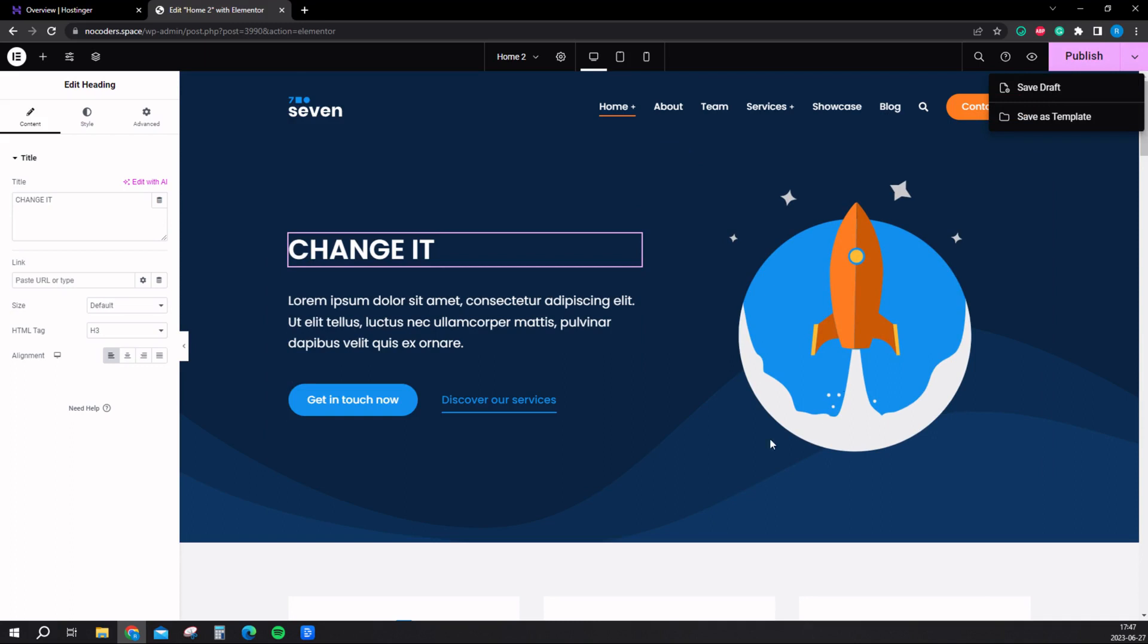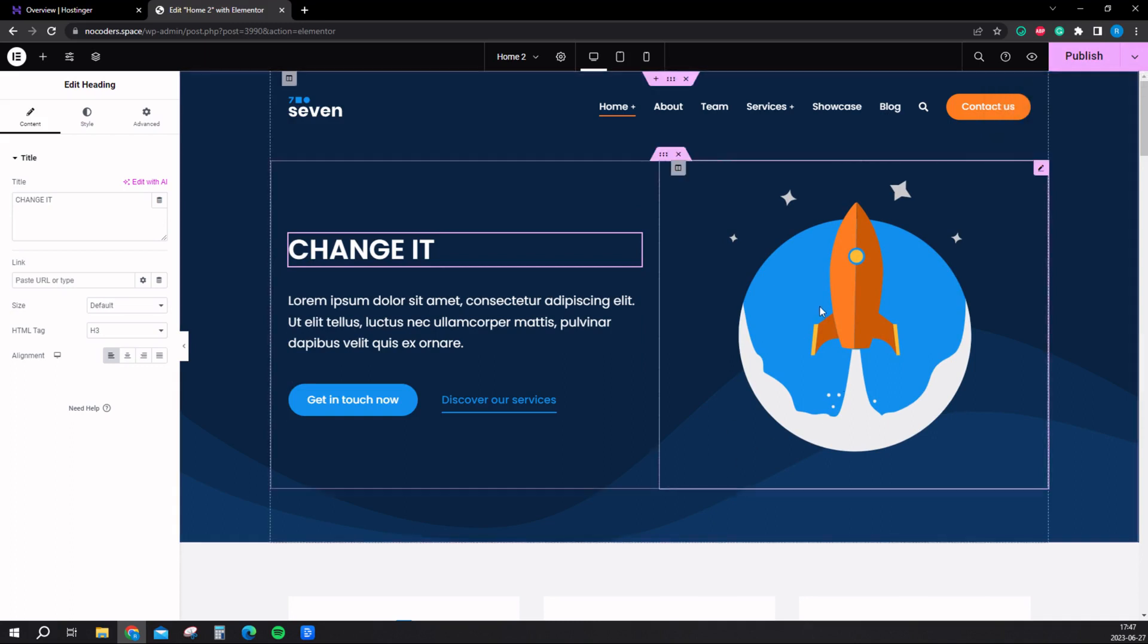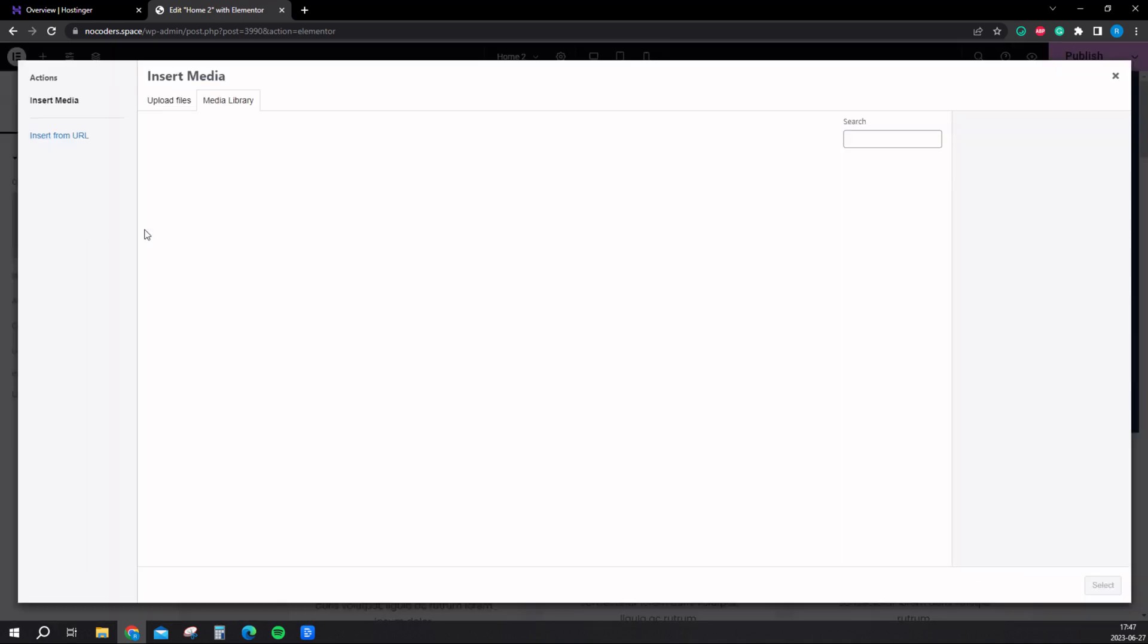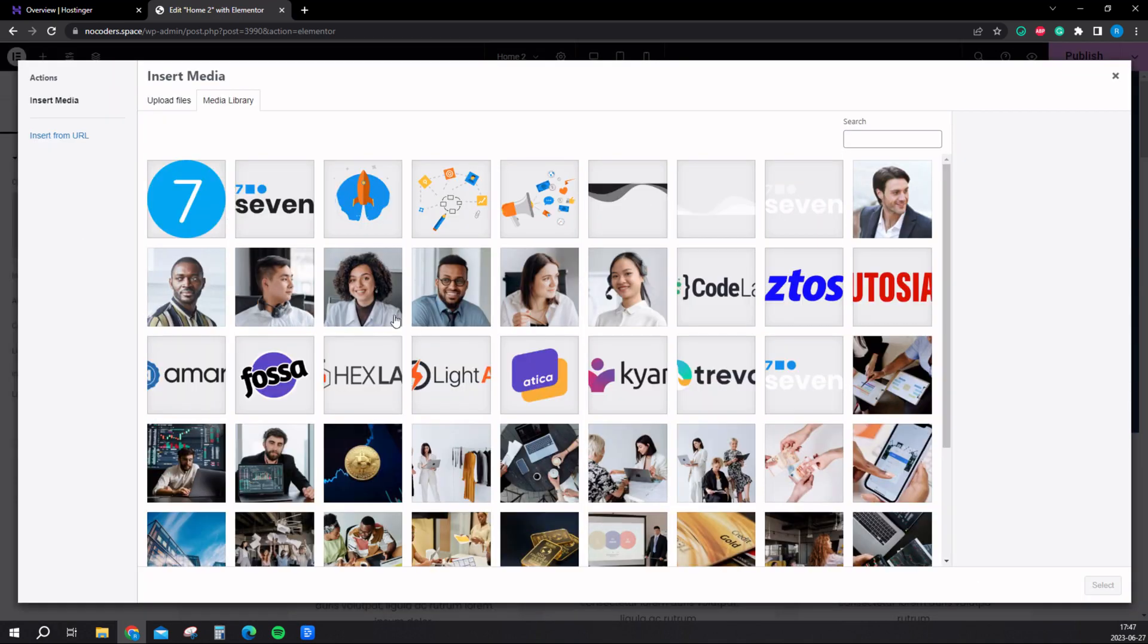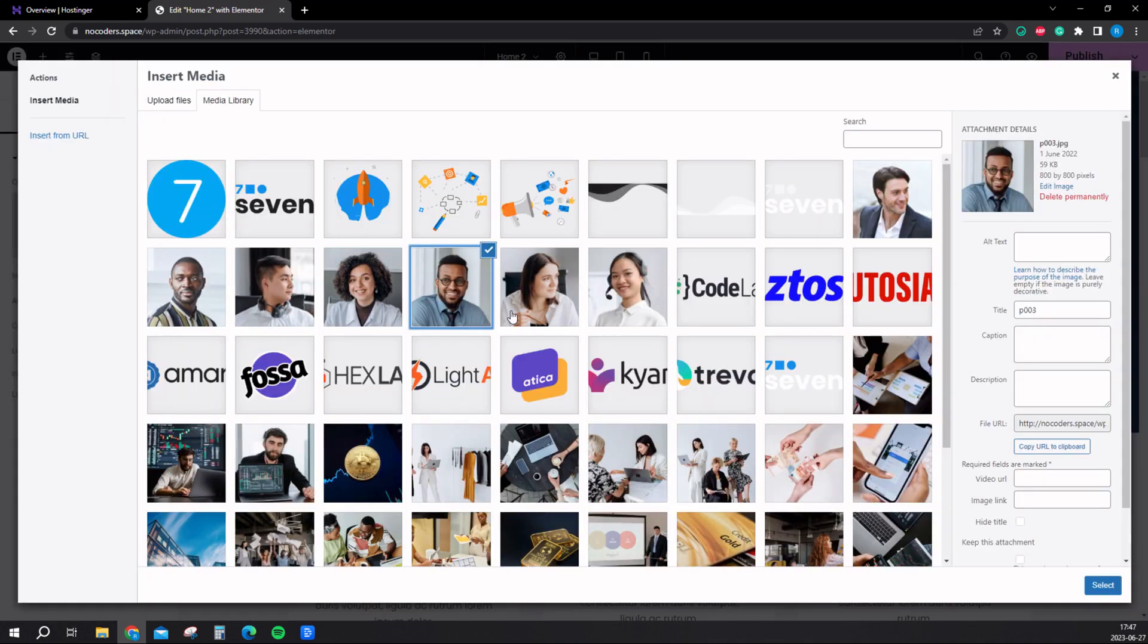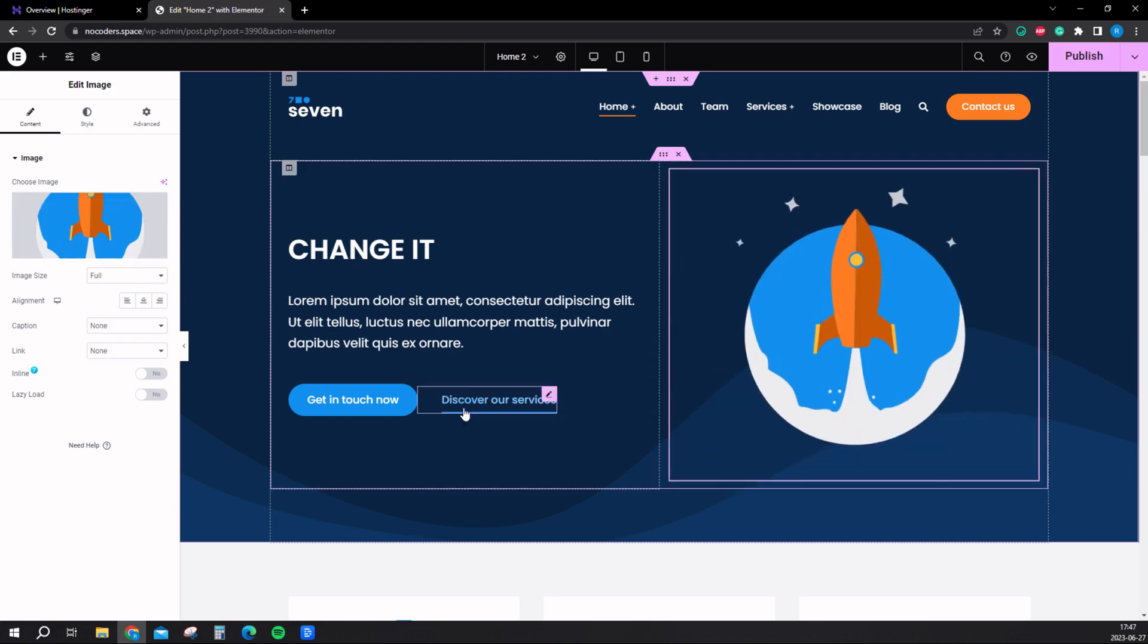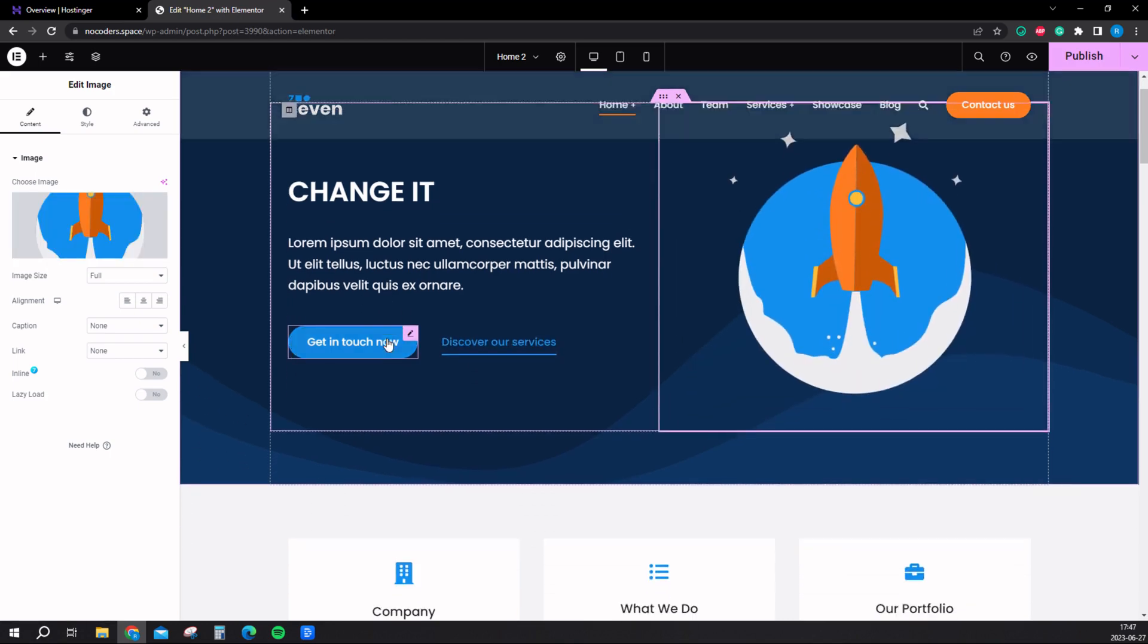Or click here, save the draft, if you don't want it to go live right away. If you want to change this image for example, just go here, remove it, and let's upload another one. Let's upload this guy. Now he's here. So that's how you do that.